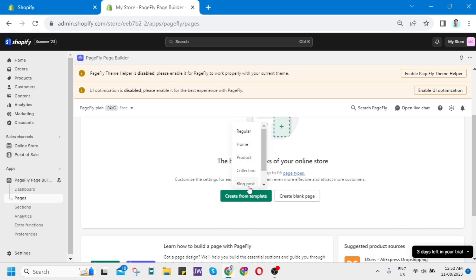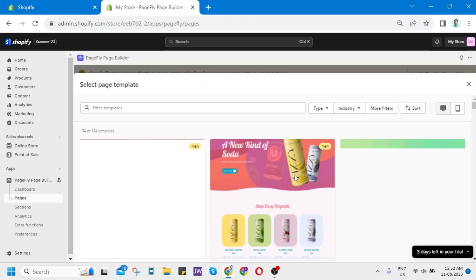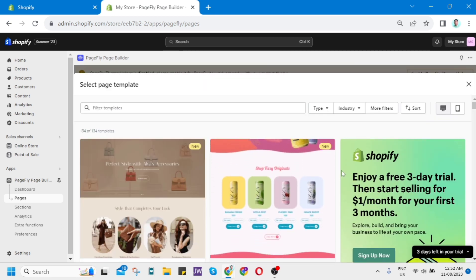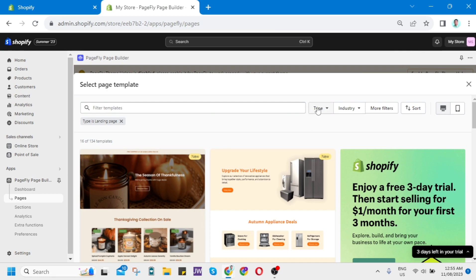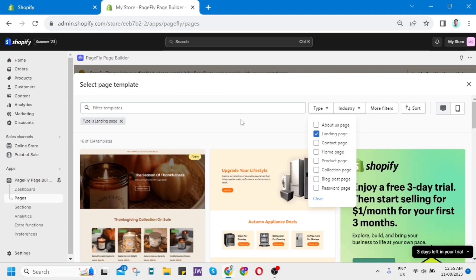For this one, just click on Regular, and here is the sample page right here. Now you need to make sure that you click this Filter and click on Landing Page. Check this one and it will show you all the landing page templates.